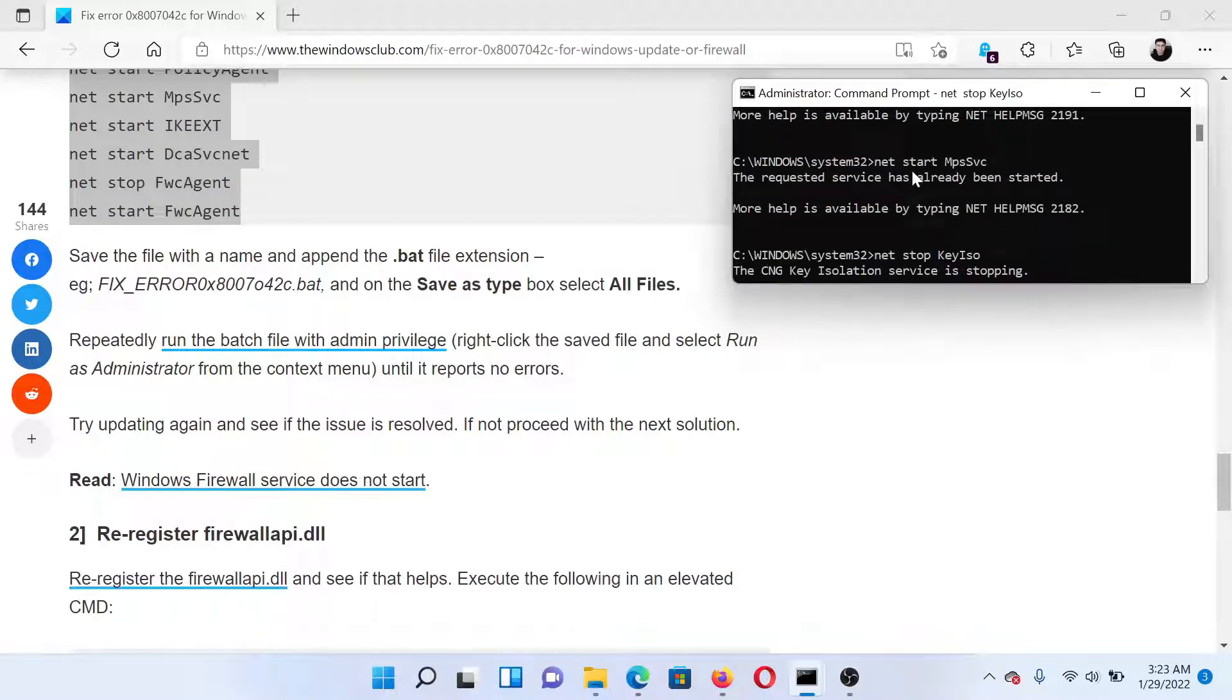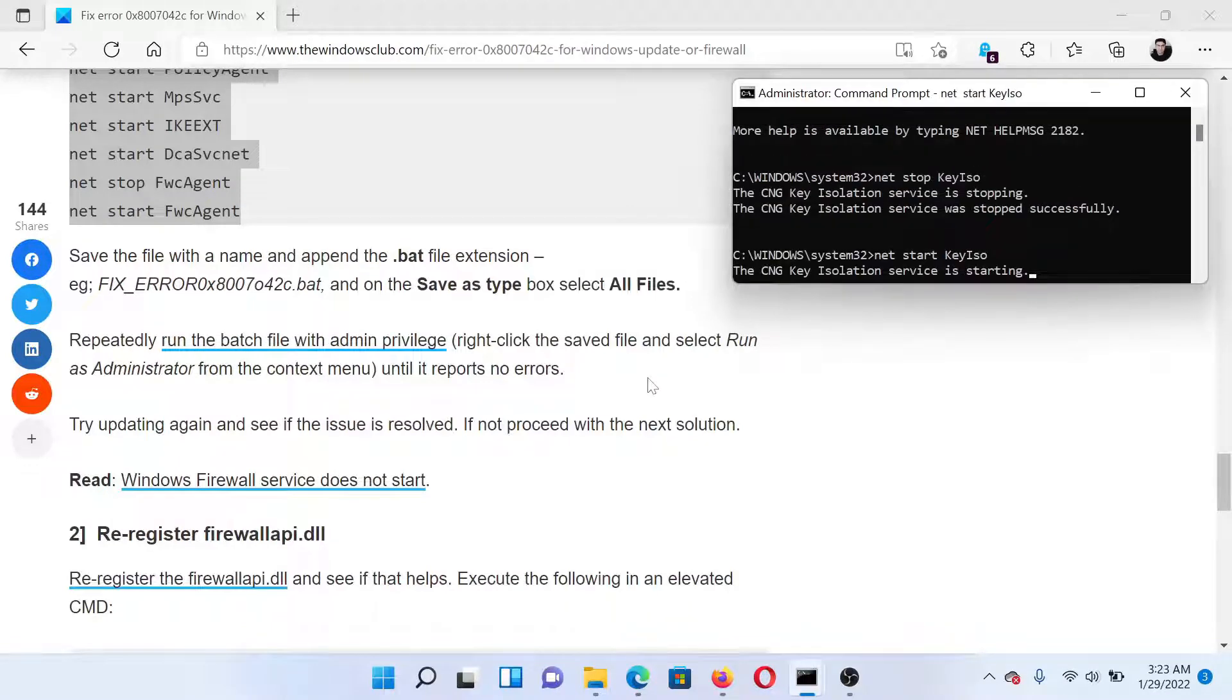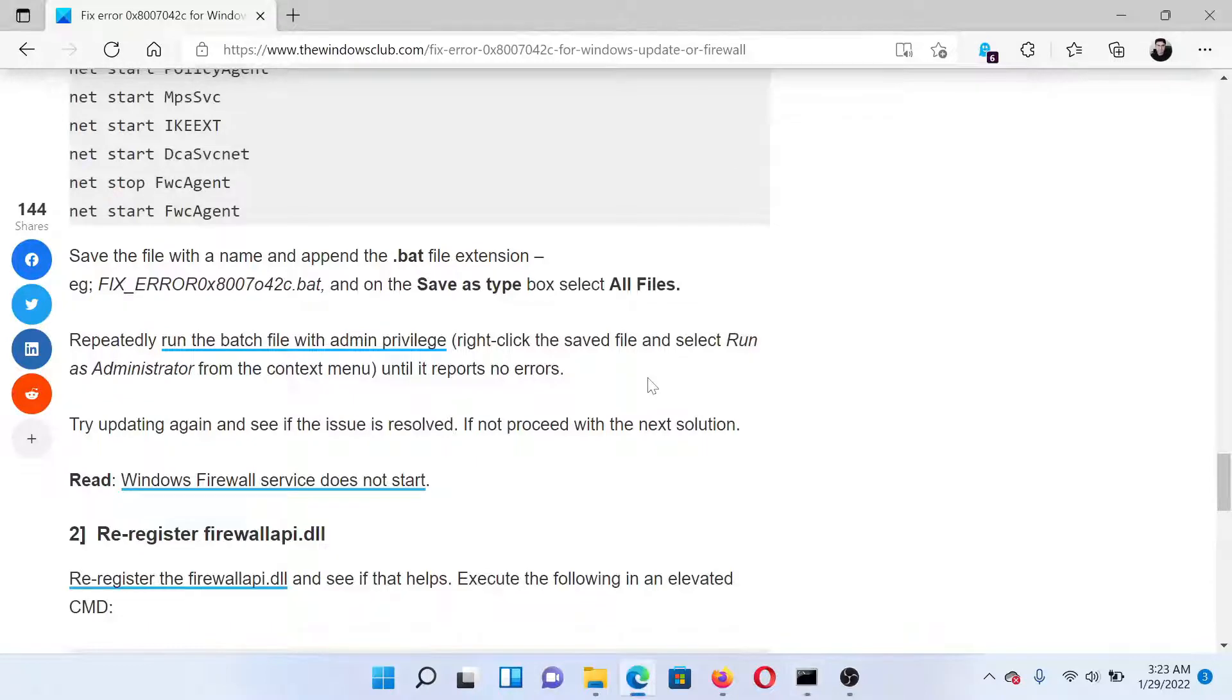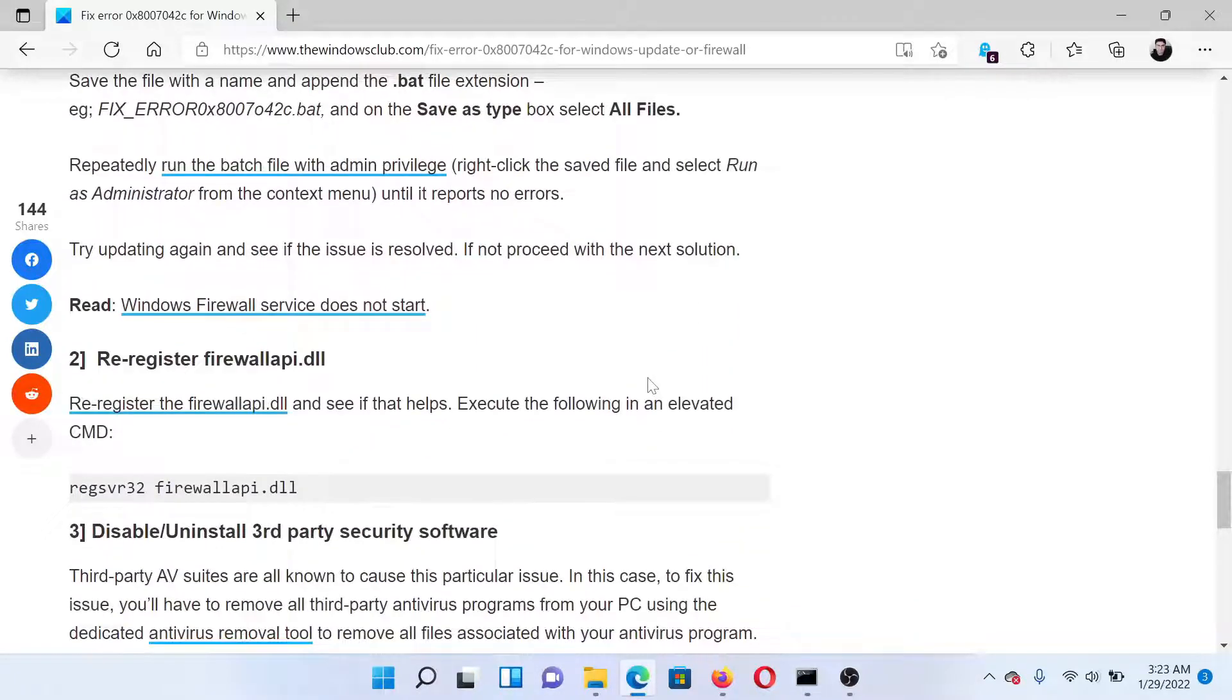Hit Enter after the last command and let it do its job. The next solution would be to re-register firewall API.dll.